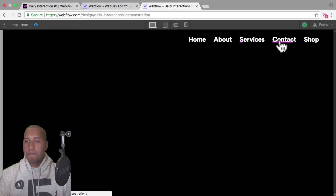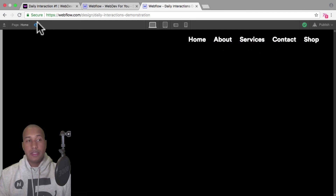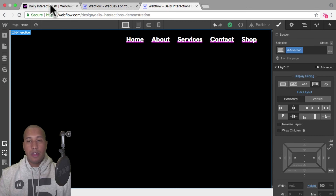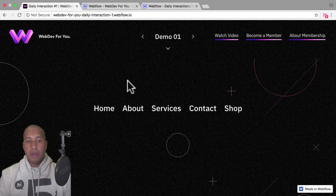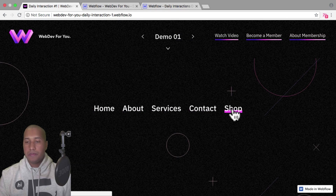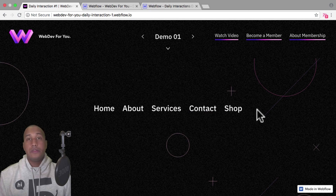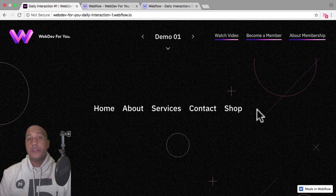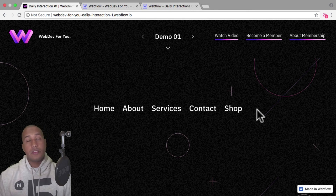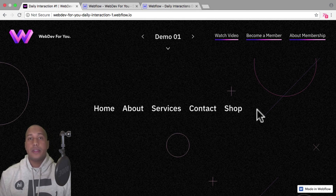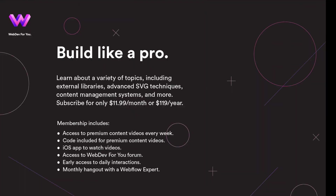That is it for Daily Interaction number one — creating a menu underline animation on hover. To view more daily interactions and premium content, visit webdev4u.com. Thanks for watching, and I'll see you in the next daily interaction.